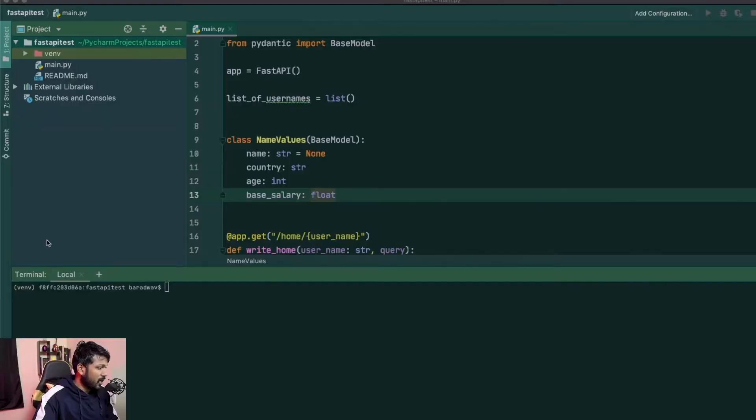In this video, I'm going to be showing you guys how to render an HTML file using Jinja2 in FastAPI. Let's go.